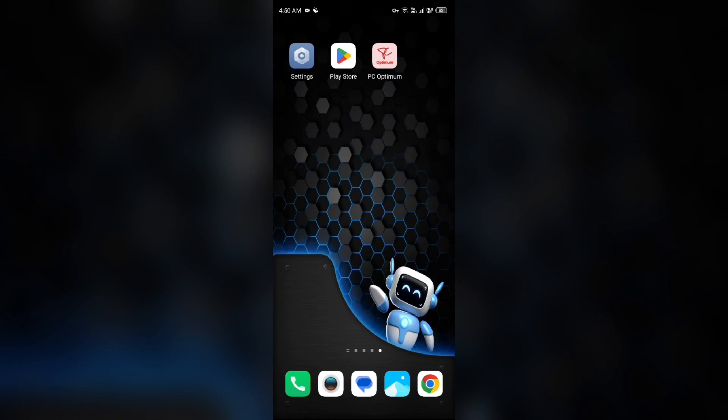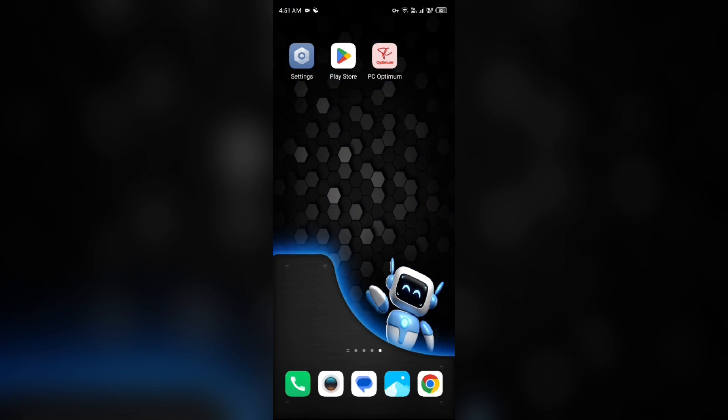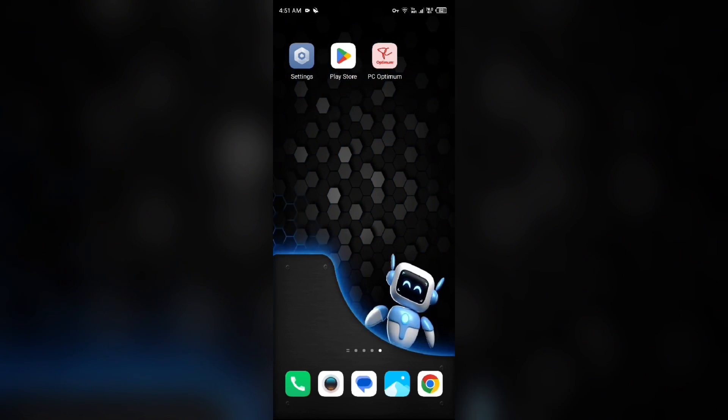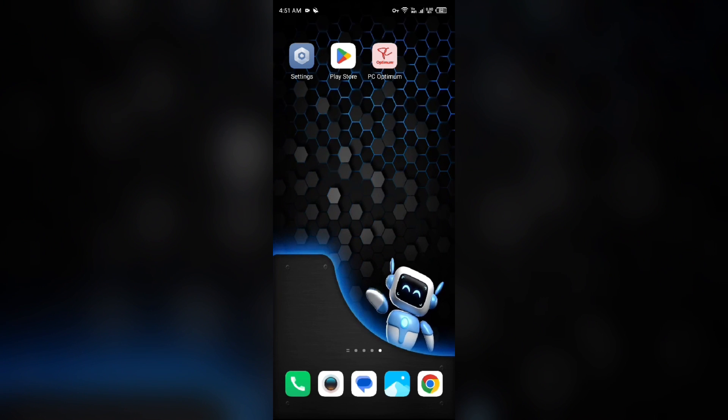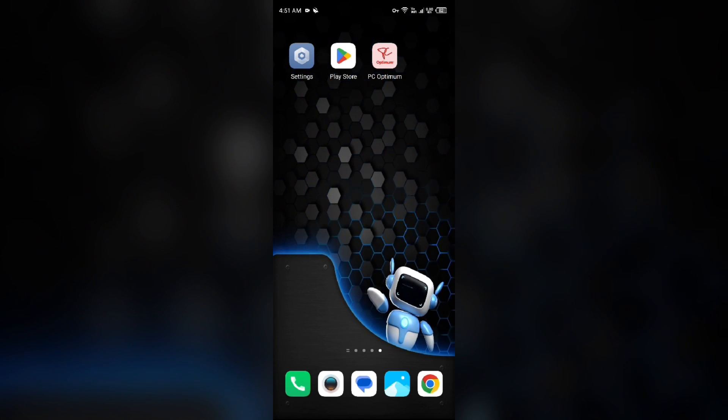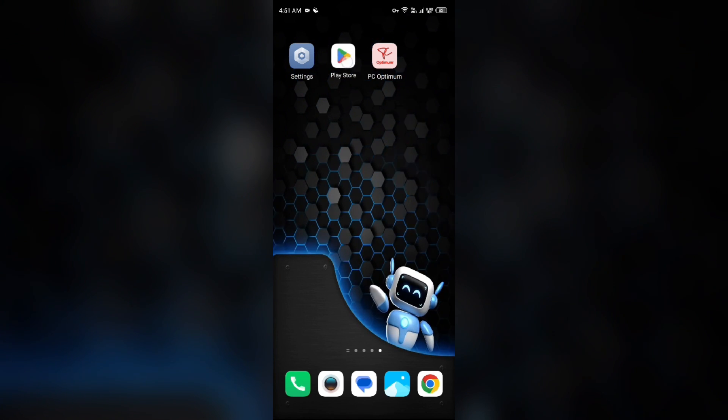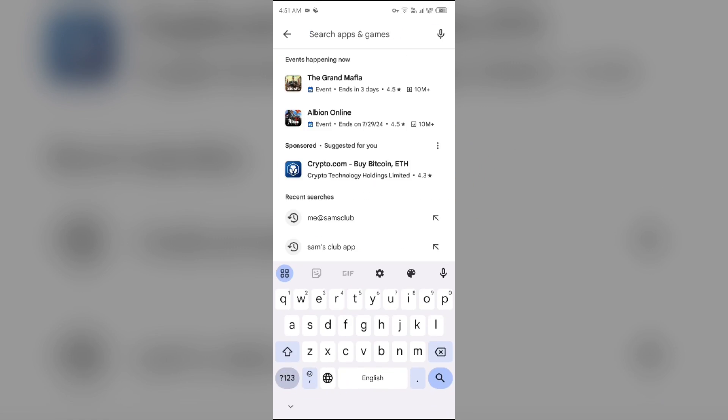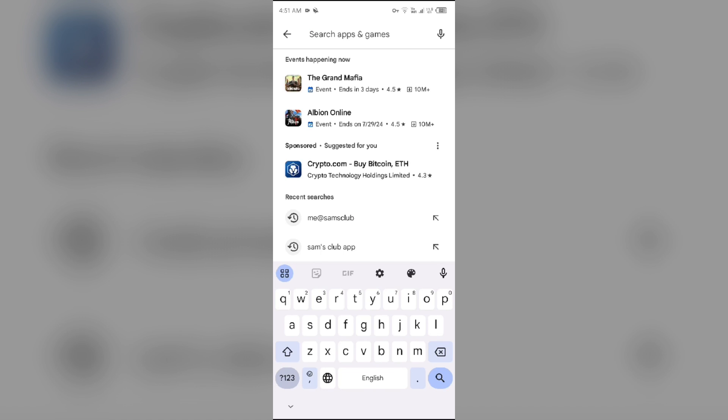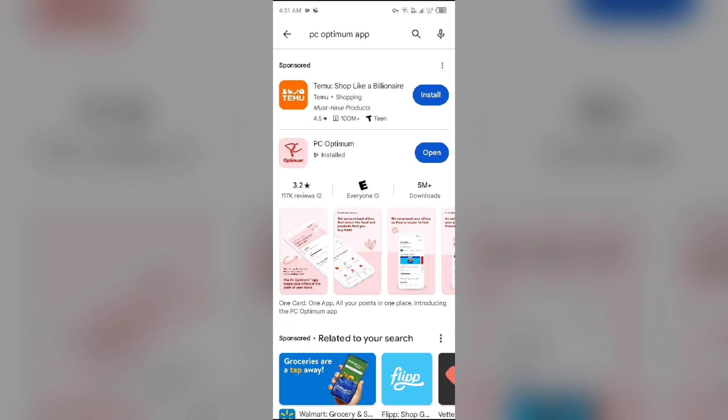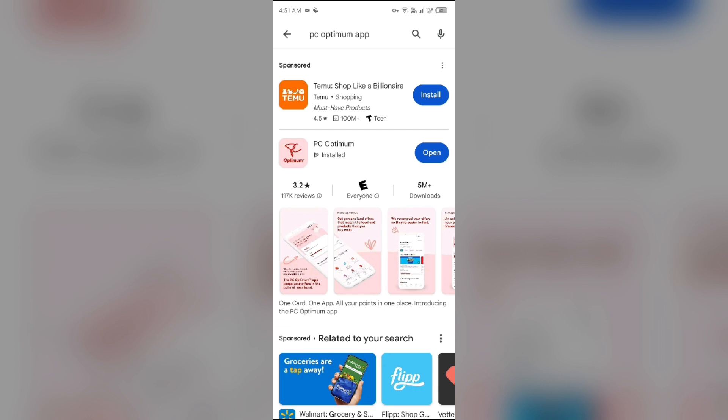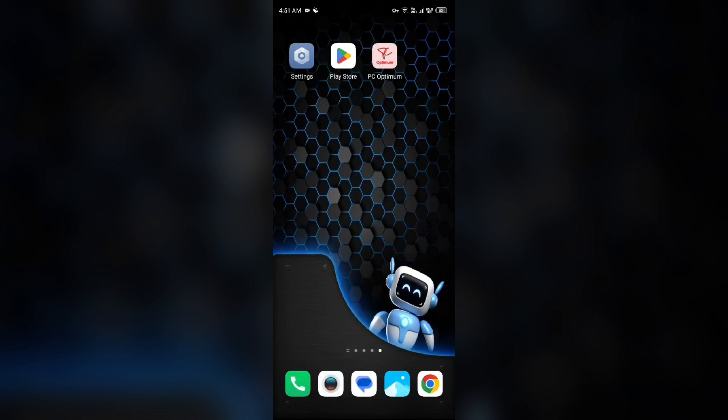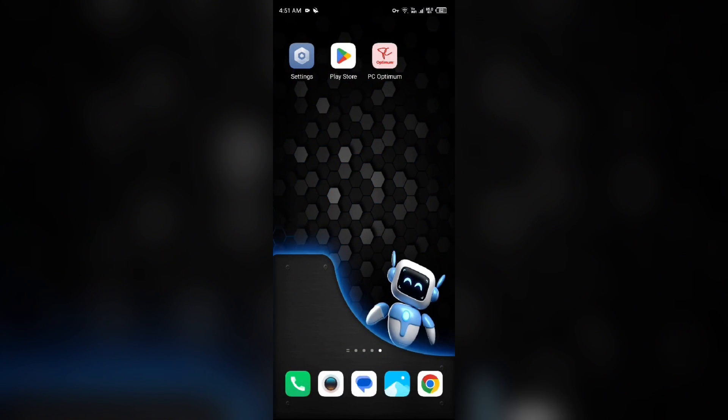First solution: Update the PC Optimum app to the latest version. To do this, head to the Play Store and search for PC Optimum app. Select the app. If an update is available, you will see an update button next to the app. Tap on it to update the app to the latest version. Once updated, launch the app again.